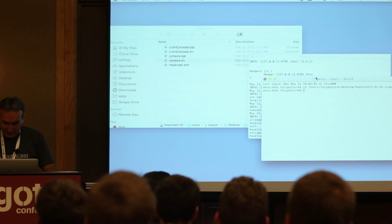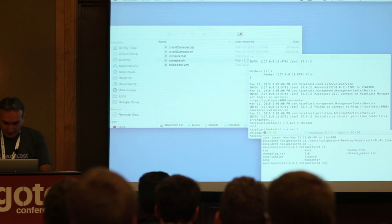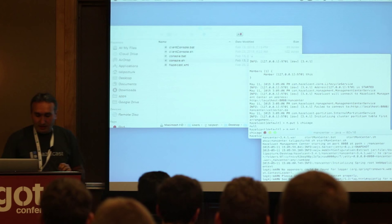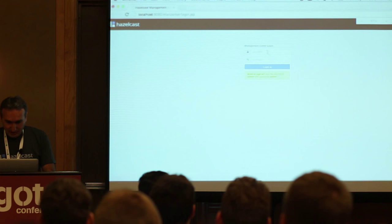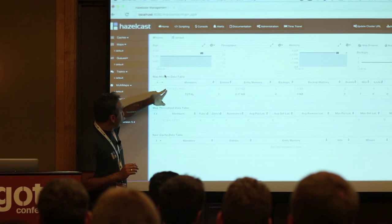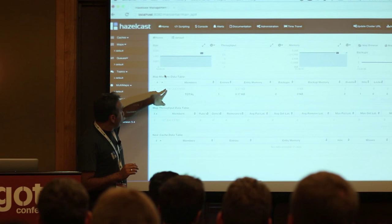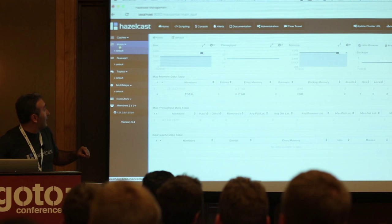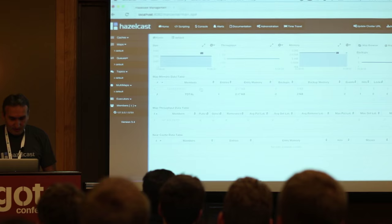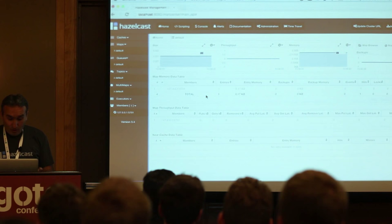Now I'm going to fire up the management center to see how things are laid out. I'll log in — admin, admin. That's my cluster. Looking at the layout, it says there's only one member for this default map. These are the maps we're working on. The map contains only one member and there's only one entry in that member. There's no backup because there's no other member yet.